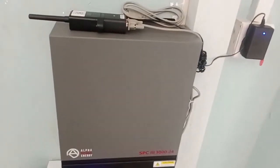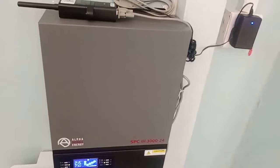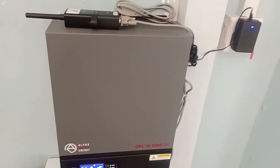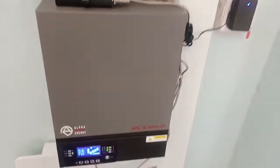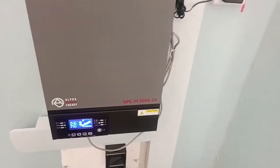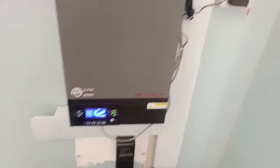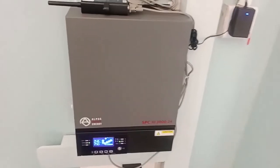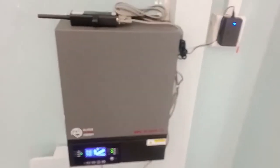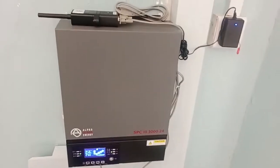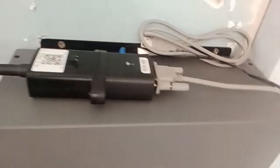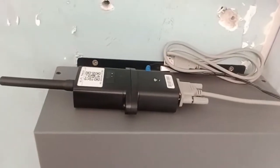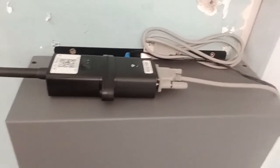This is the inverter, the Alpha SP3000 at 24 volts. The inverter has a WiFi module, which has been connected, which helps in remote monitoring of the system.